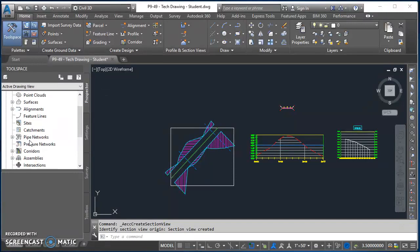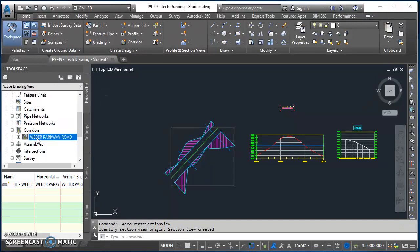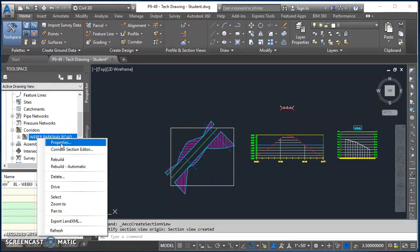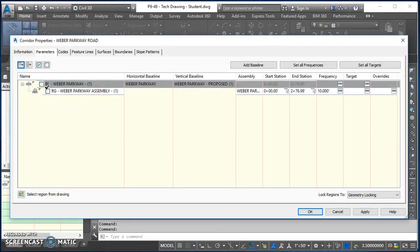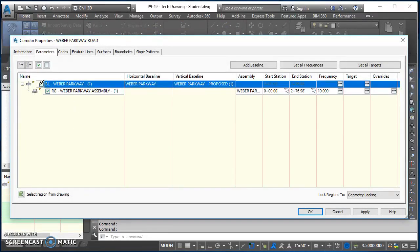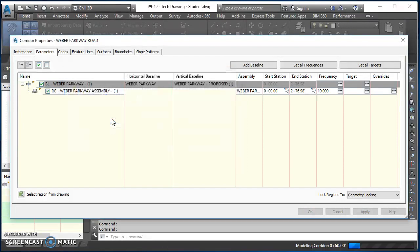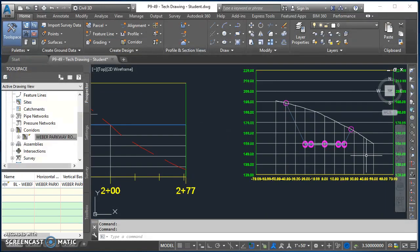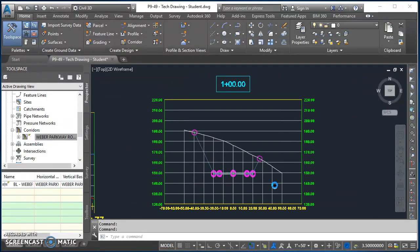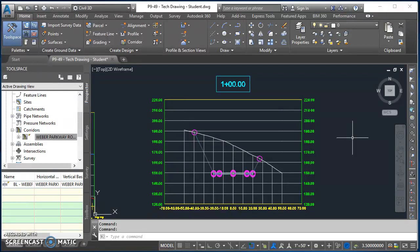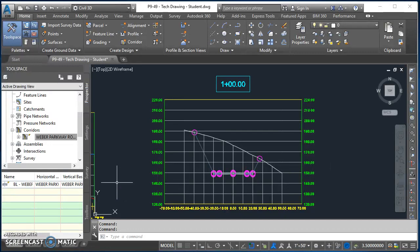Come down here to corridors, find Weber Parkway Road, right click on it, go to properties. In here, go ahead and check the box under the parameters tab for your corridor. Click okay. When I ask you to rebuild, go ahead and click on rebuild the corridor, and you'll see how your corridor shows up there. So that's a quick little video demonstration on how to create a section view. In the next video we'll take a look at editing this to get it to display the way we want to display. So thanks for watching and I'll get started on the next video.